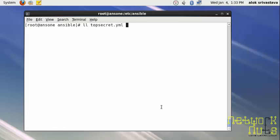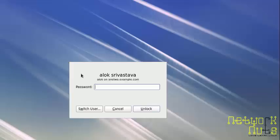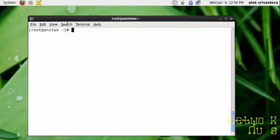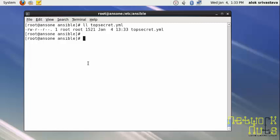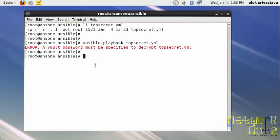Let's try this. If I try to run it normally with ansible-playbook topsecret.yaml, I will get an error that the vault password must be specified. That means you cannot run an encrypted file which has been encrypted using Ansible Vault.